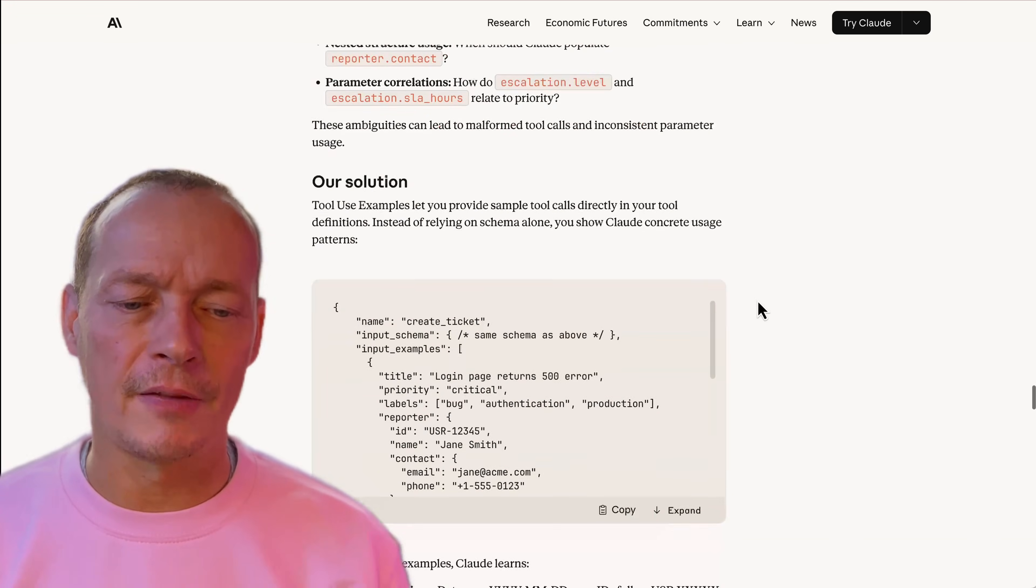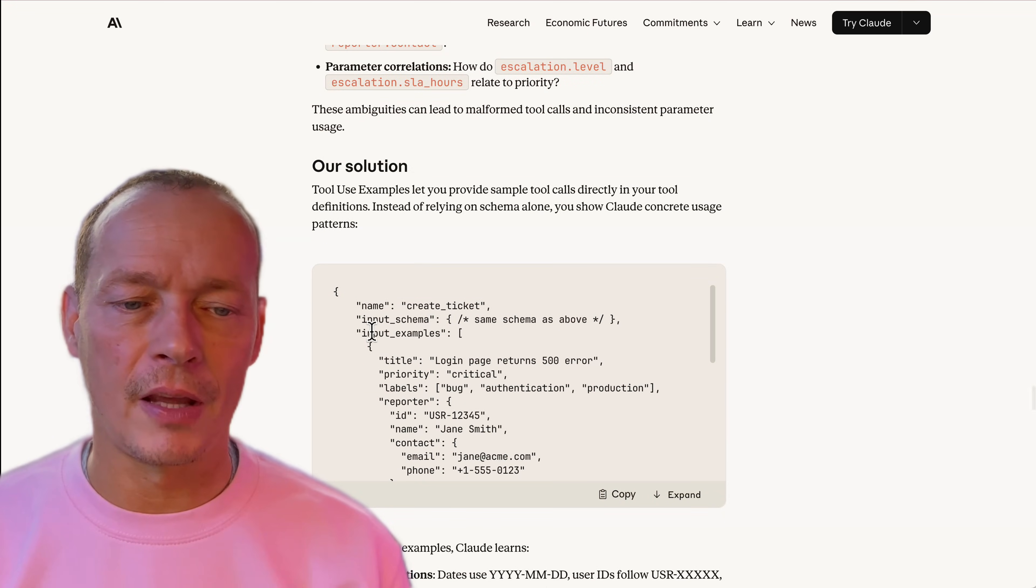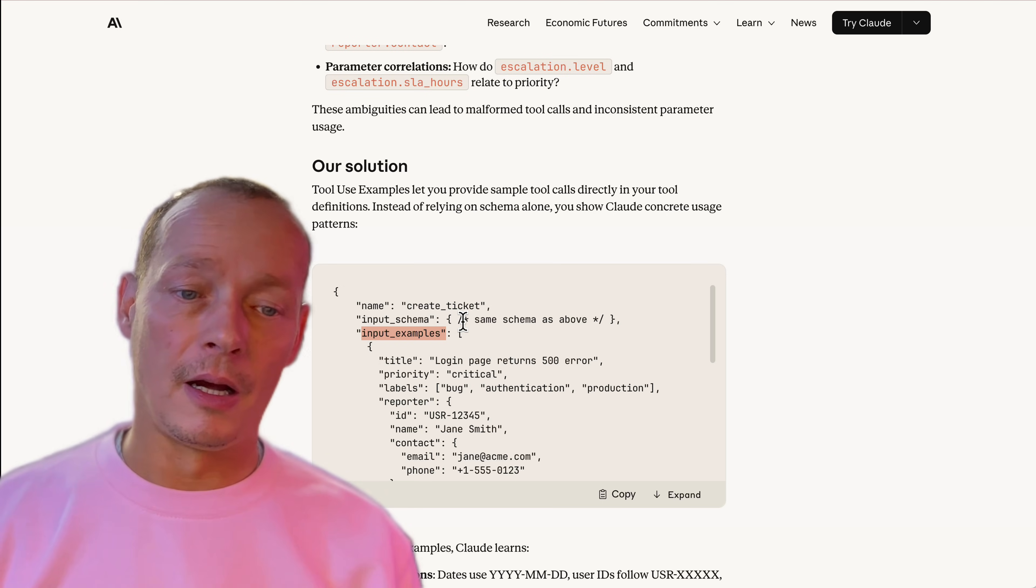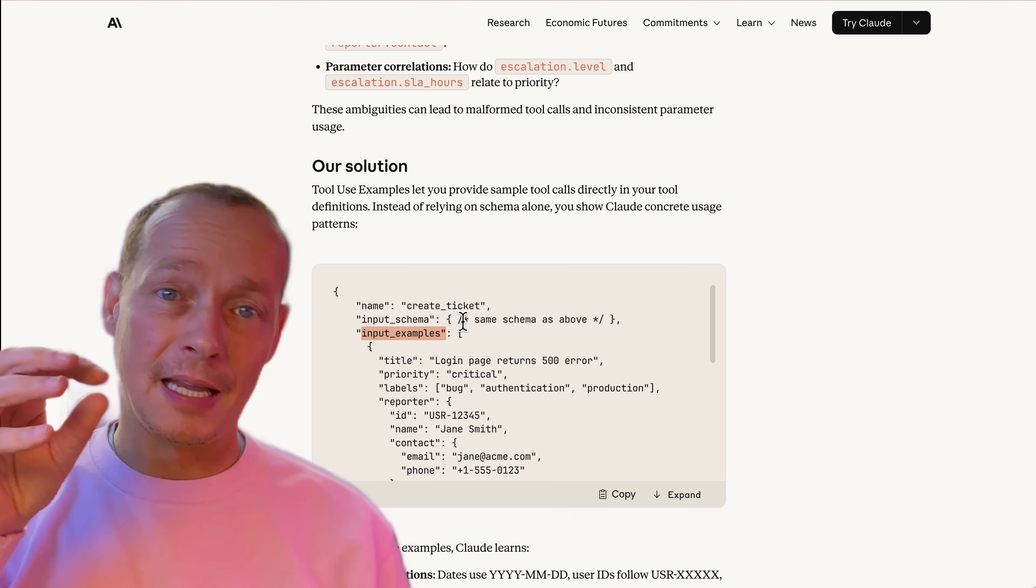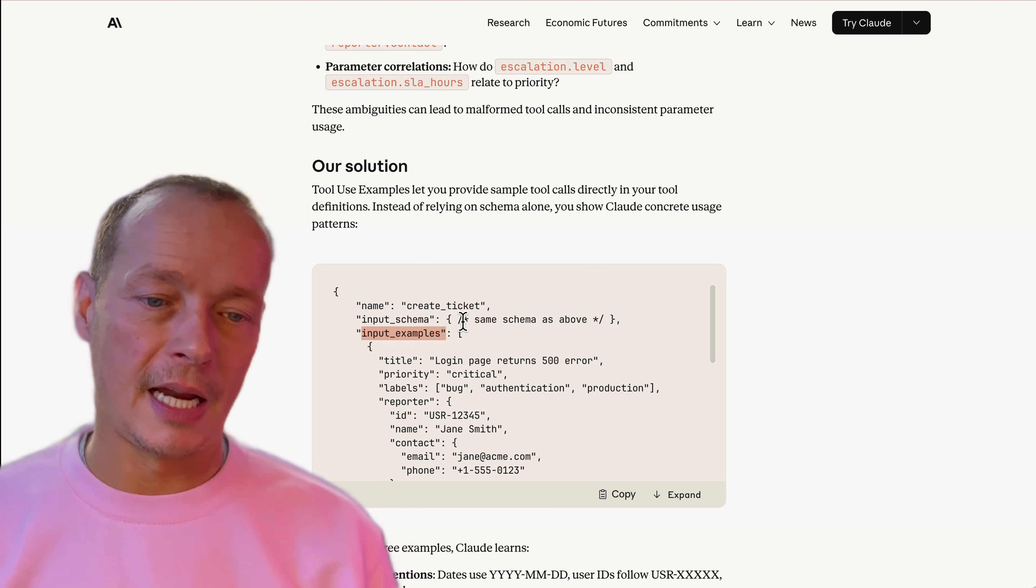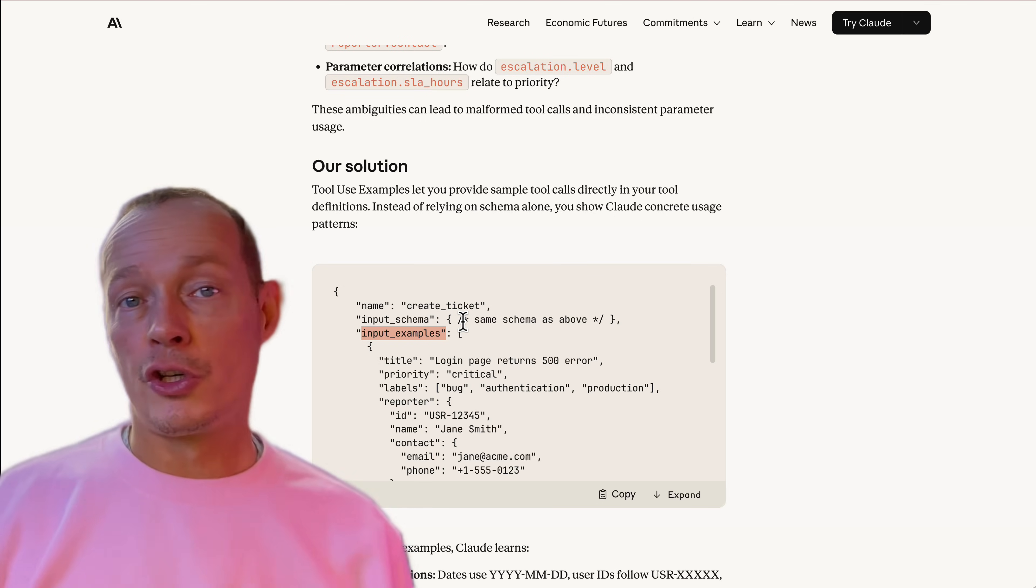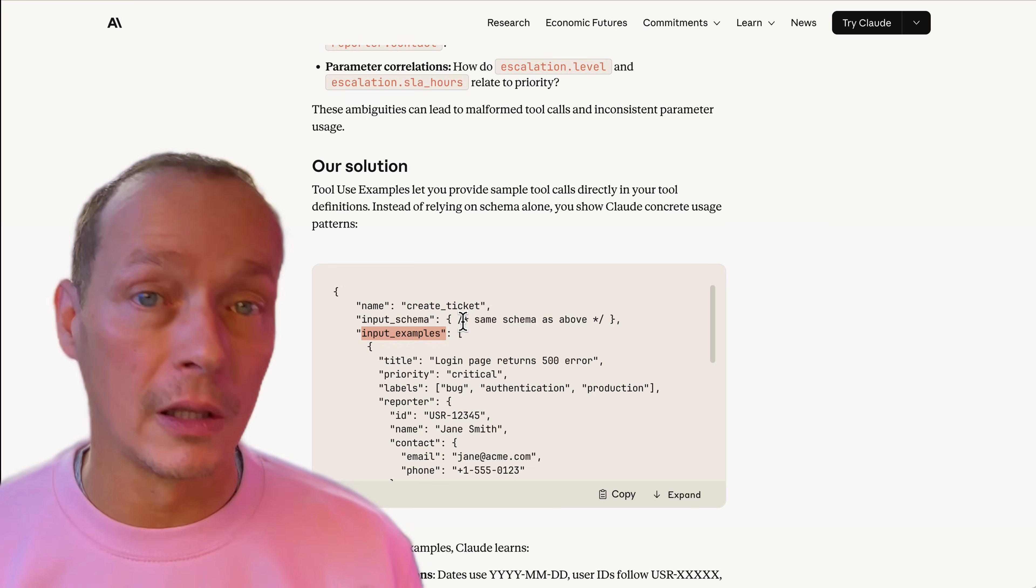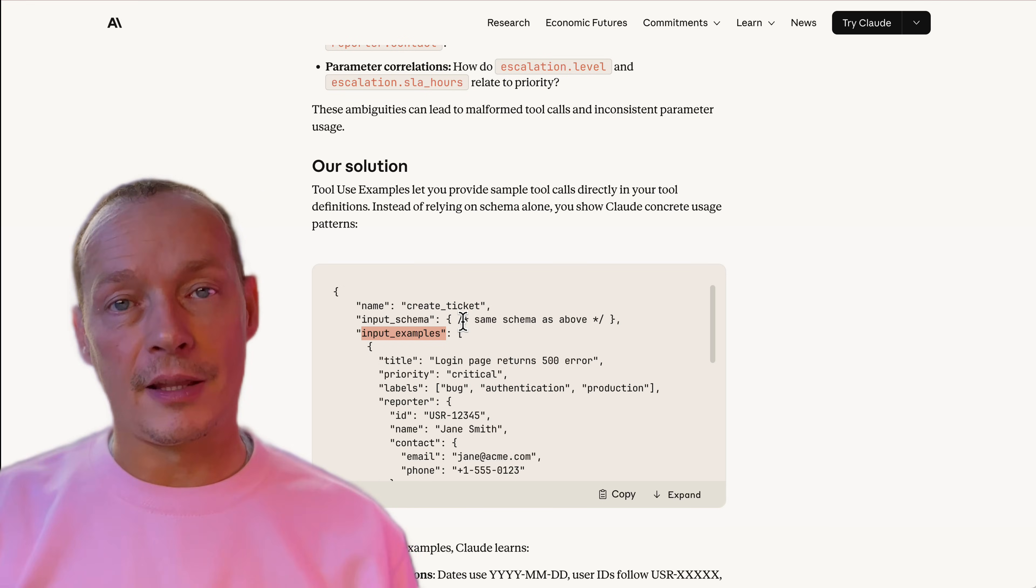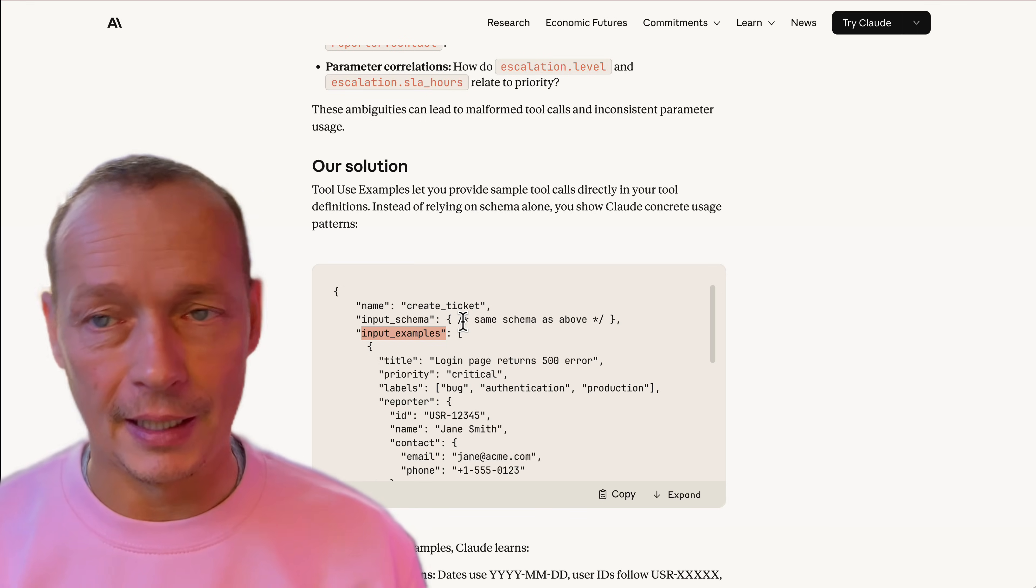But what they've effectively done is shown a way of giving input examples here into the tool metadata, as I understand it, that shows you what a call looks like.